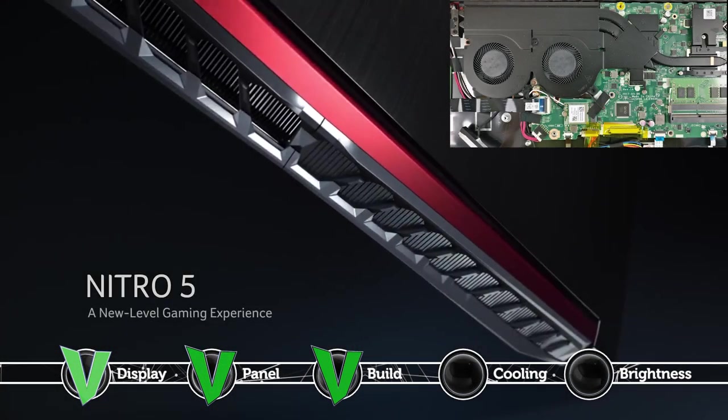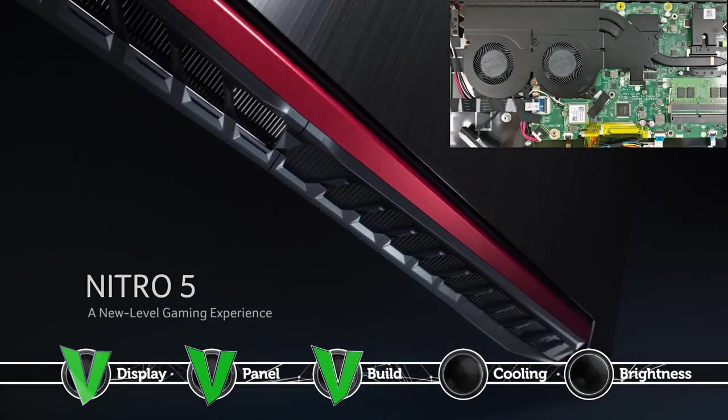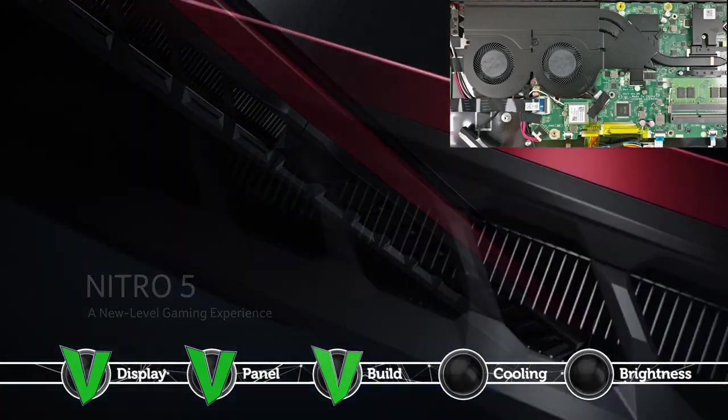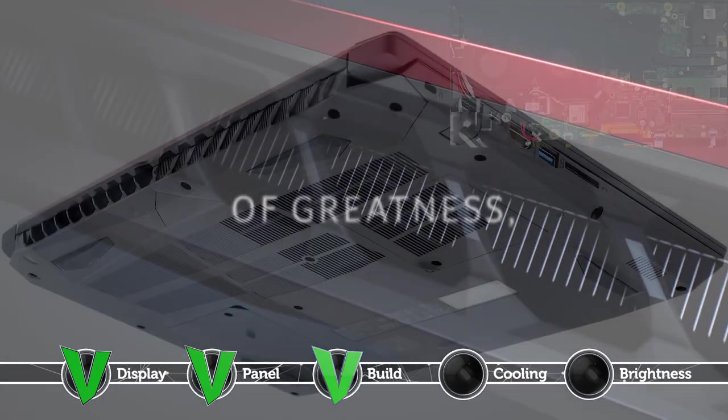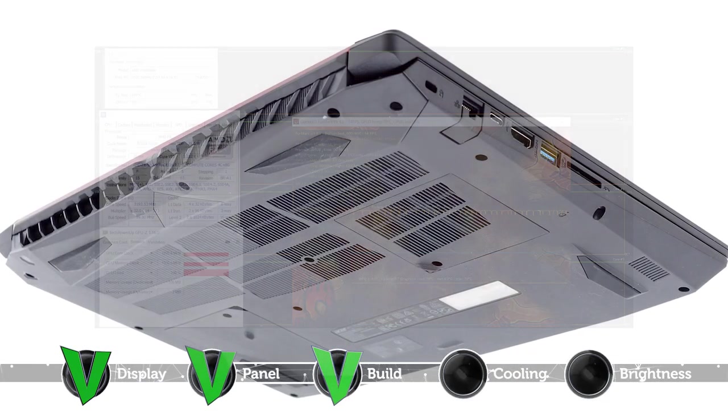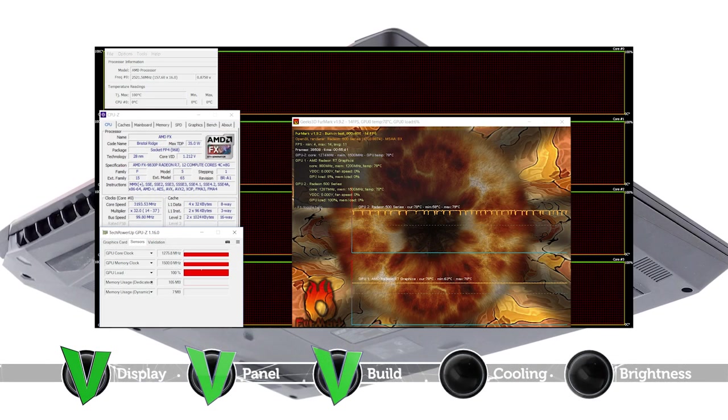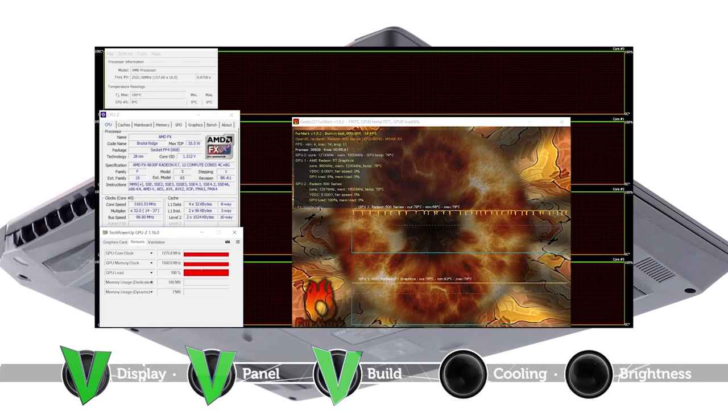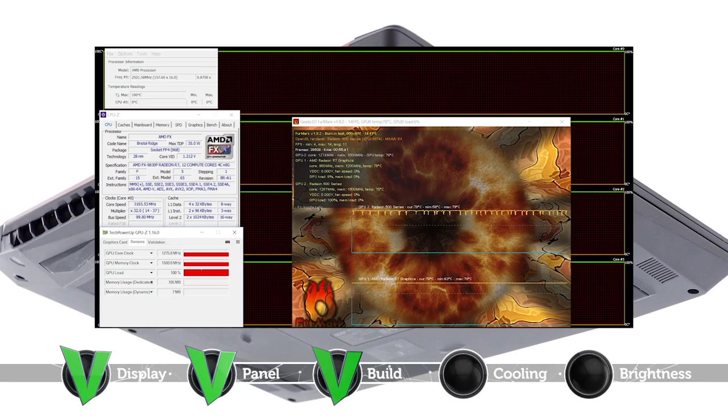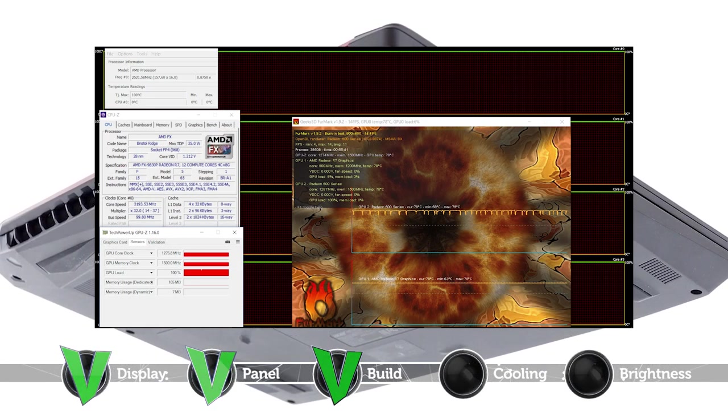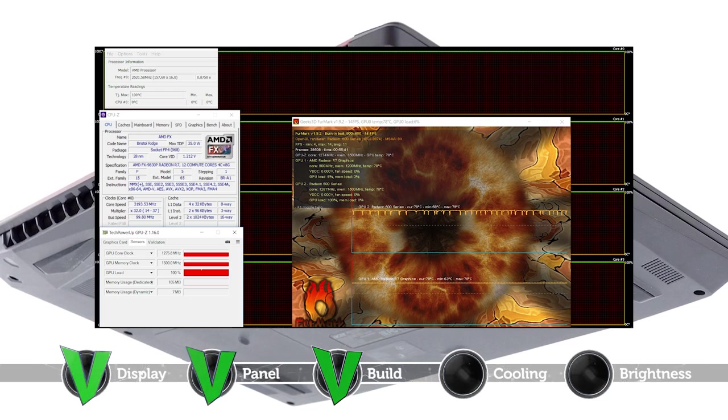The cooling solution gets the job done well for the AMD configuration we tested. During our extreme stress tests, neither CPU nor GPU throttling occurred while the graphics card remained fairly cool.